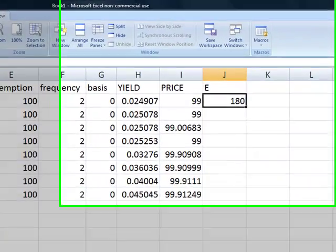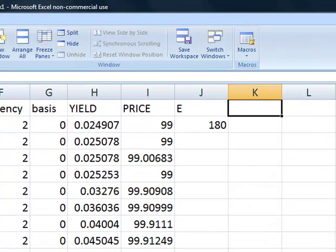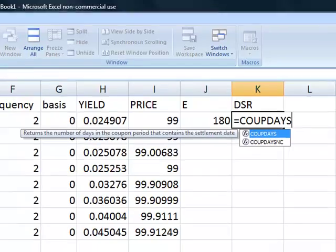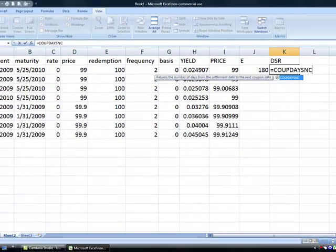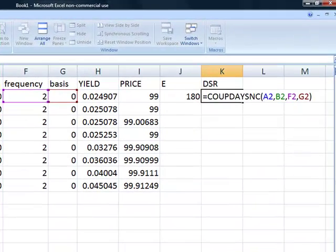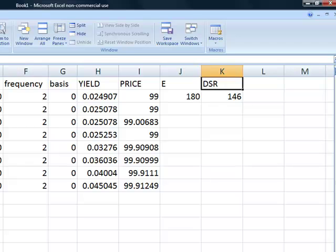We can see that it's 180 days. Then we need to know the days from settlement until redemption. There's also an Excel function for that: COUPDAYS NC. We enter settlement, maturity, frequency, and basis for that function as well. And that tells us that there are 146 days. We then copy all of these formulas into the cells below them.